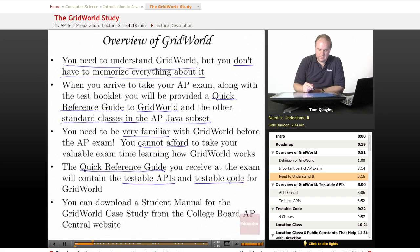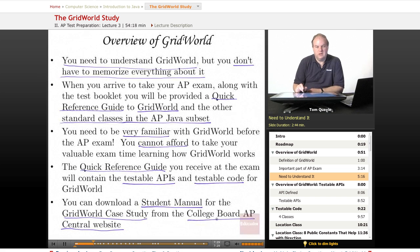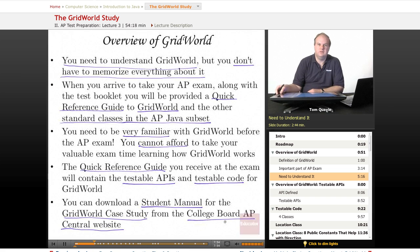In addition to the code for building the Java projects, you can also download a student manual for the Grid World Case Study from the same location at the College Board AP Central website. I would encourage you to go to that website, select Computer Science as the subject, and browse around to see what information you can find. You may also find other information on the Internet about sample test questions from previous years or other tips on preparing for the exam to supplement your study.